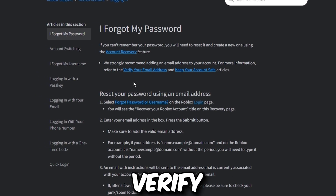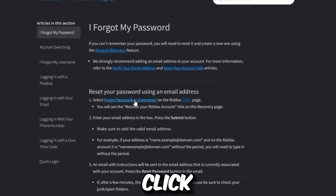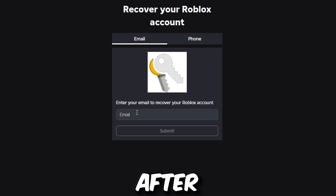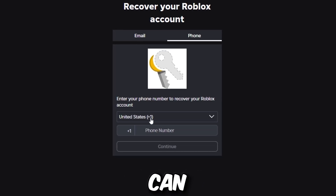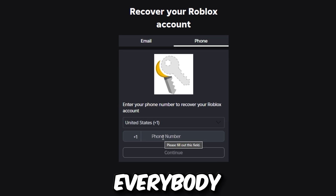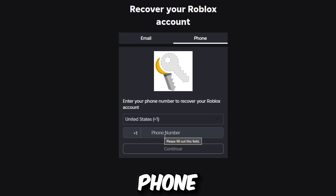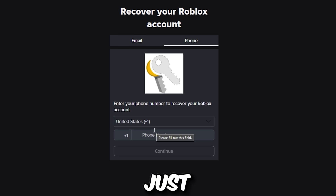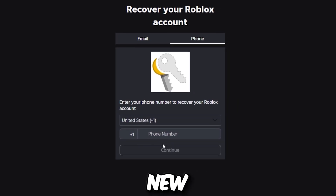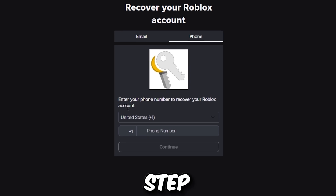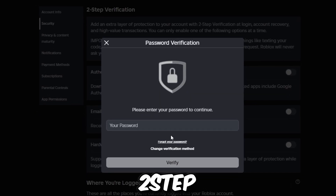After clicking on Forgot Password, you can go through 'Forgot Password or Username' and then verify your email. Enter your email to recover your Roblox account, or you can use your phone number. After entering your phone number, click Continue, then enter your new password. After that, return to the menu and turn off the two-step verification — and you're done.